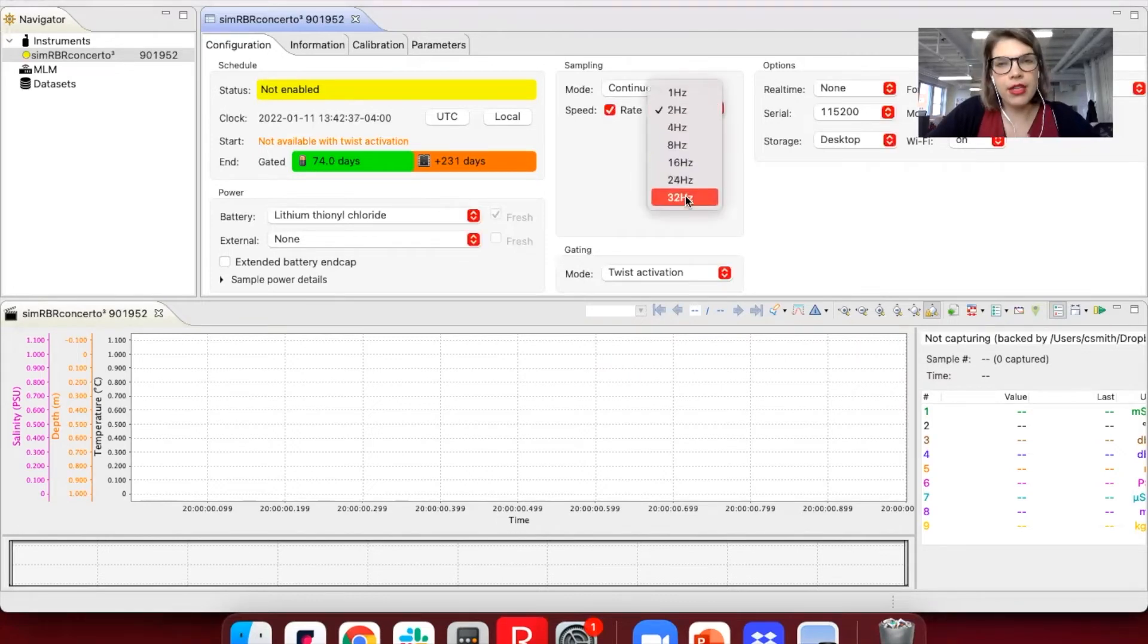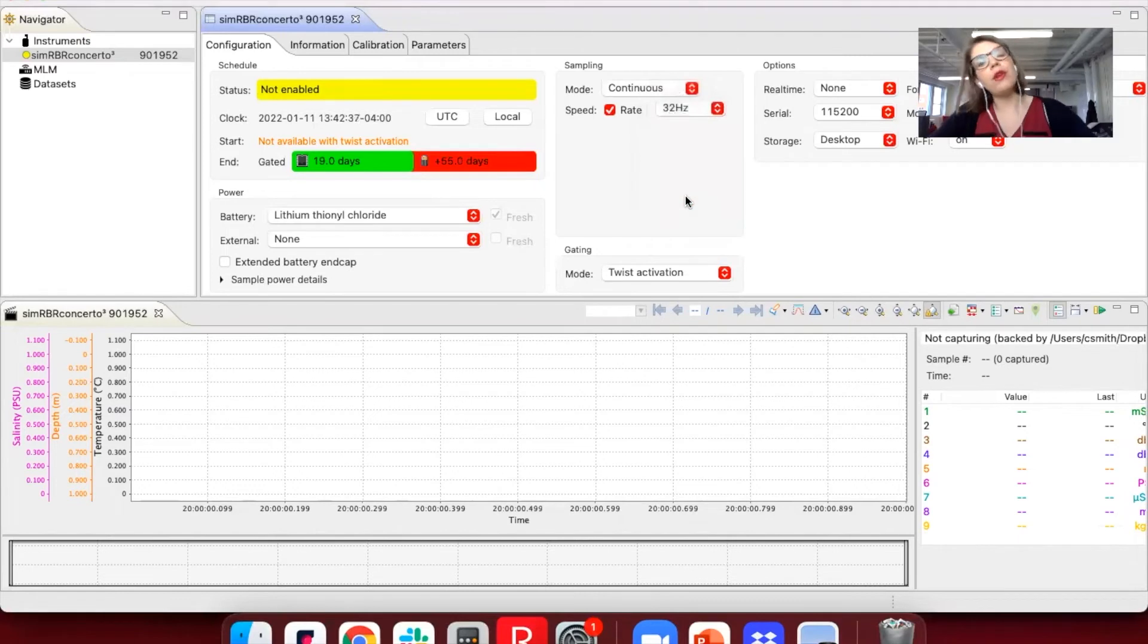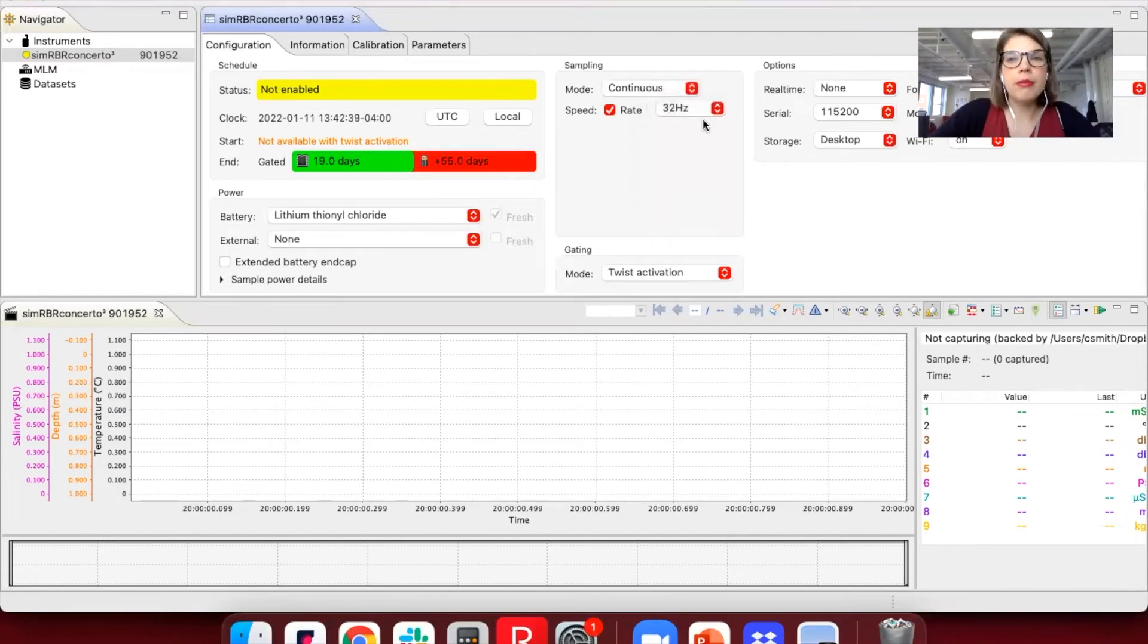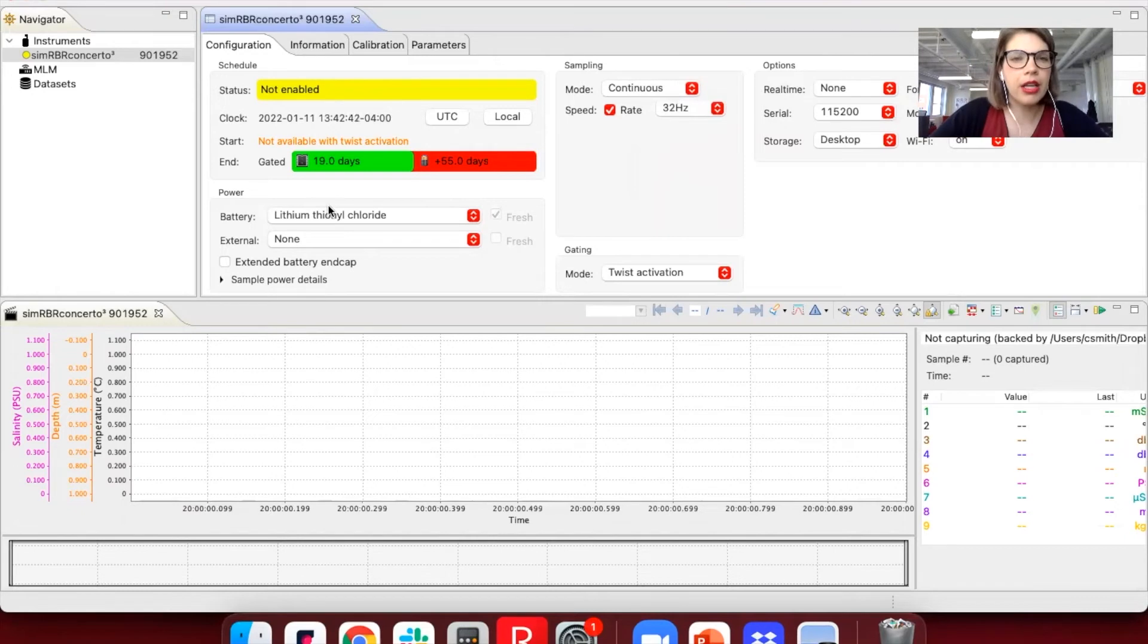The other side of this is actually if you fill up the memory first. So let's say we sample at 32 Hertz. In this case, I didn't change the batteries or anything.